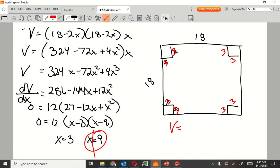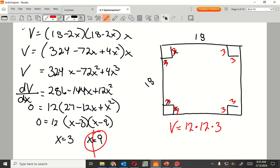So what do we come up for a volume? Maximum volume is? I know it's 144 times 3. Y'all have calculators in front of you. 432. And my units?